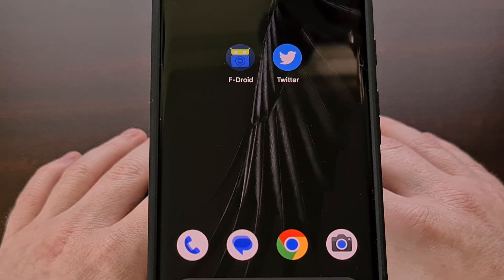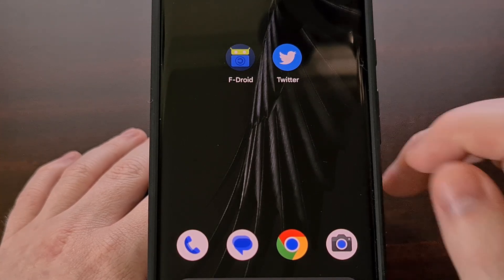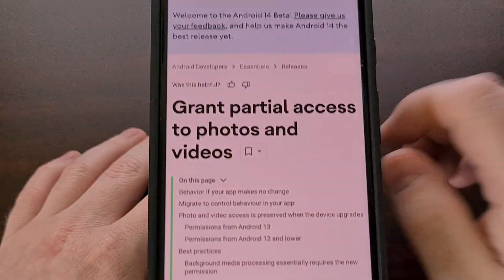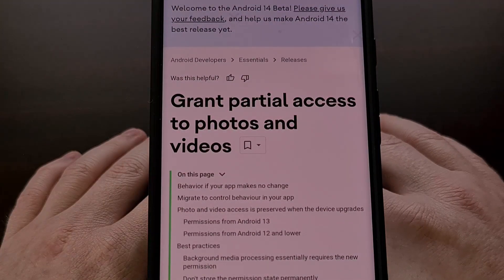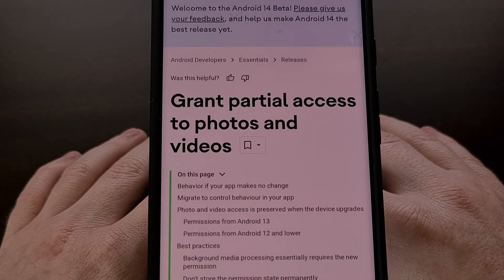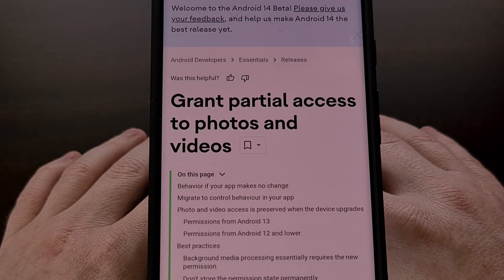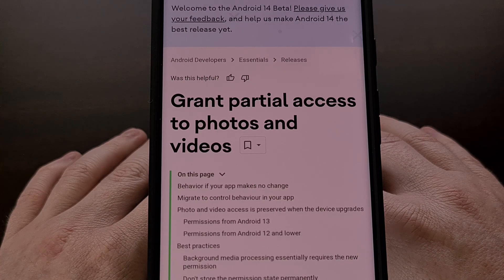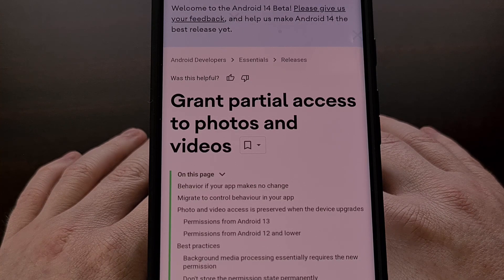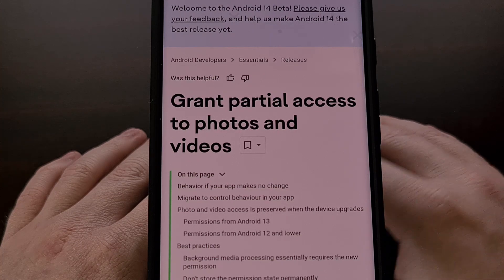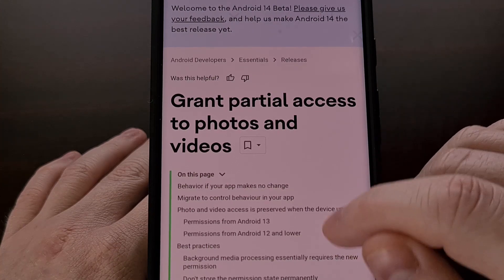So with the launch of Android 14, Google is improving the privacy protections of your personal data with the option to only allow access to certain photos, videos, and audio clips.